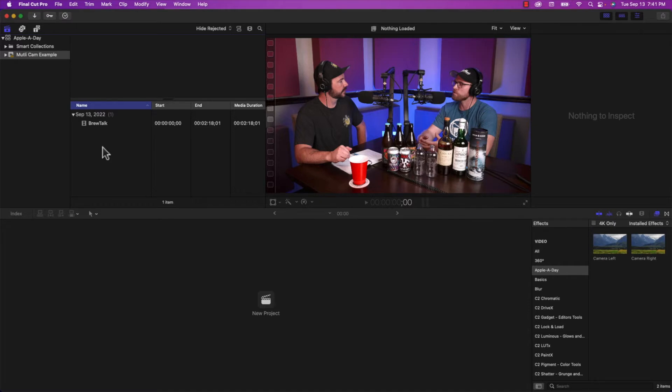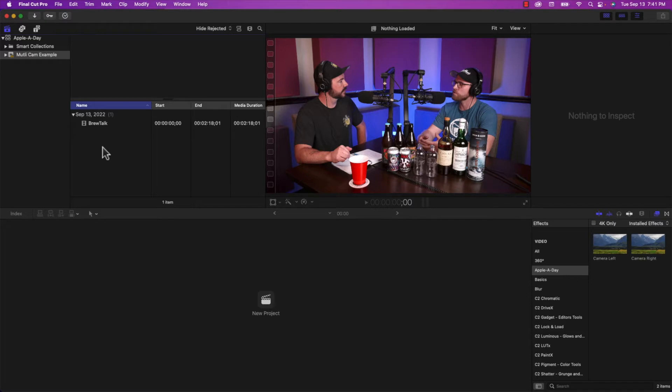Now, one thing that I should make clear is that this technique will only work if you shoot the original footage in 4K, because we're jumping in to the clip. In other words, we're scaling it up like 160%. So for that to work and look good,